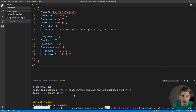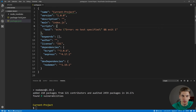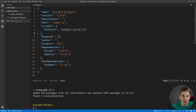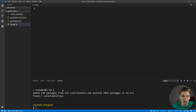Once nodemon is downloaded, we're going to create a script that allows us to start our server using it. We come into package.json and create a script called dev start, set it equal to nodemon, and call server.js, which is the file we're going to save our server into. We can remove the test script since we're not going to use that, then close out of package.json and create the server.js file.